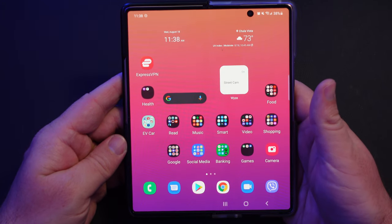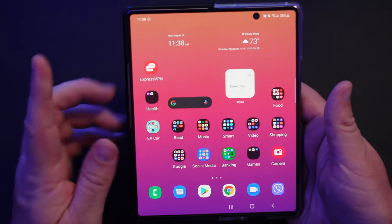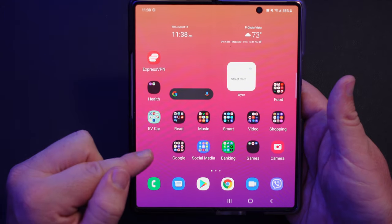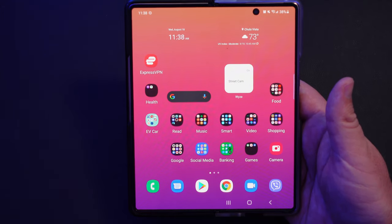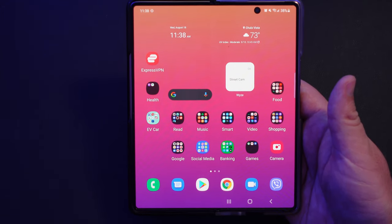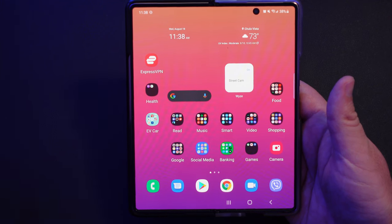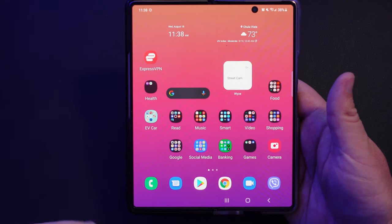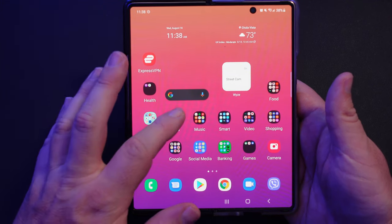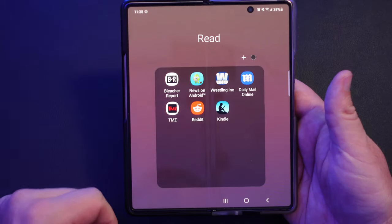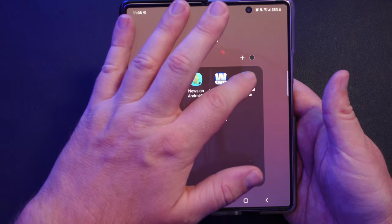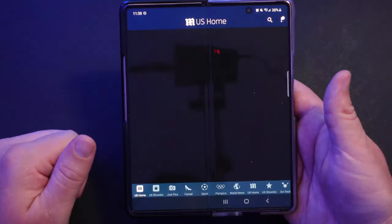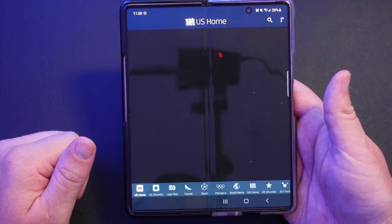What is going on guys? Welcome to GregglesTV. In this video, I'm going to show you how to fix when you open up an app on your big display and then when you close the phone and open it up on your small display, it kind of refreshes and starts you over in that app. I'll show you real quick. I'm going to open up the Daily Mail app and let it load up.